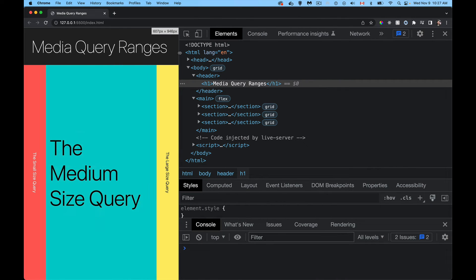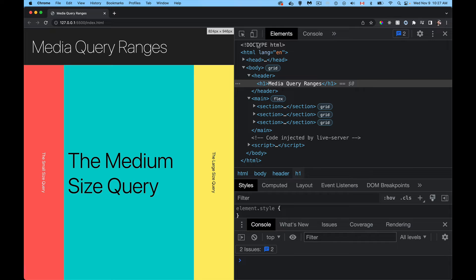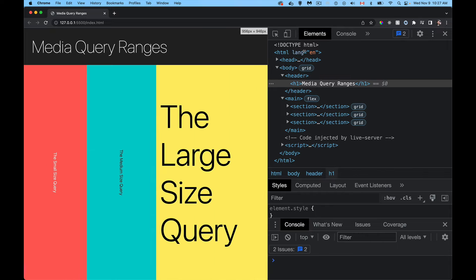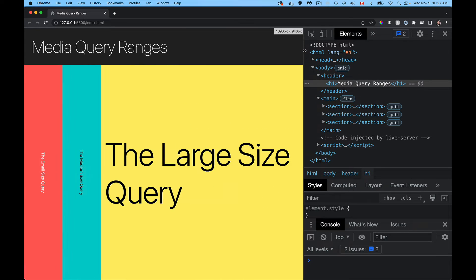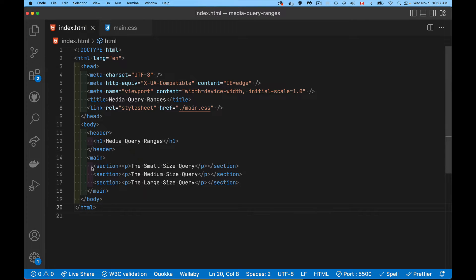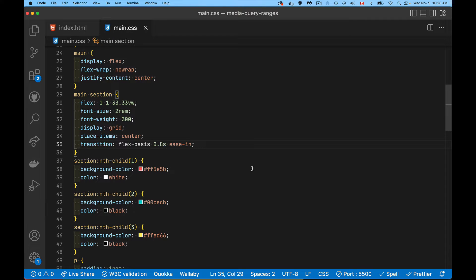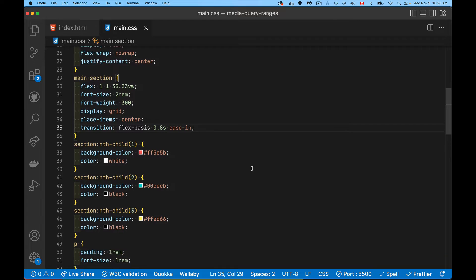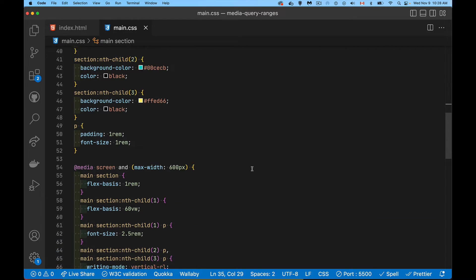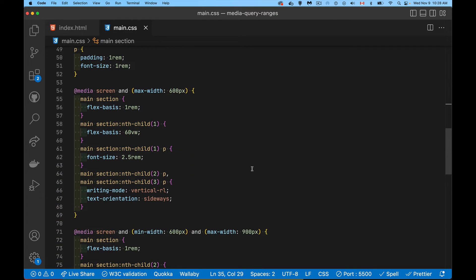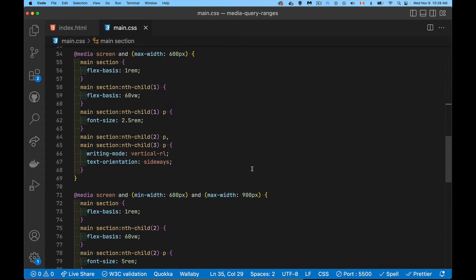Just an example of something that you could do with a media query, very basic HTML. So we have our three sections inside of main. These are the things that are resizing, and I have my CSS set up as per normal, what you would have up until recently.